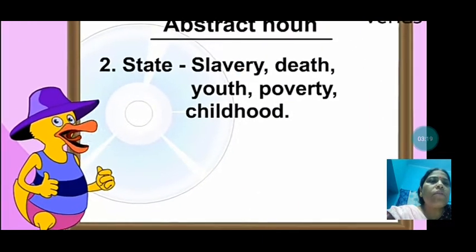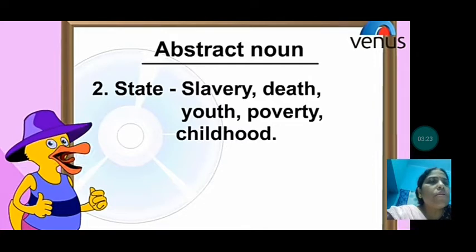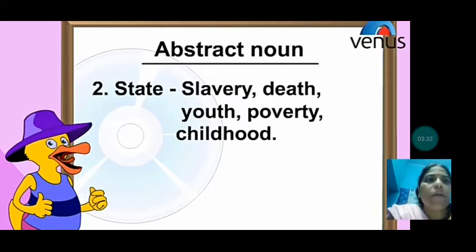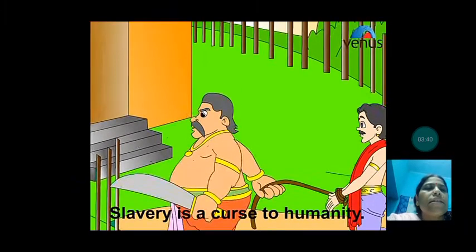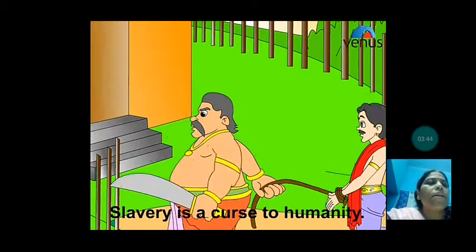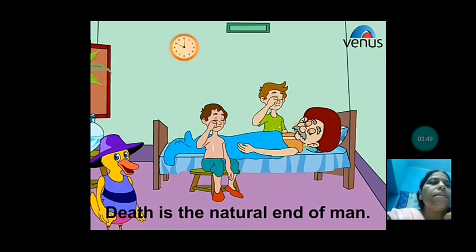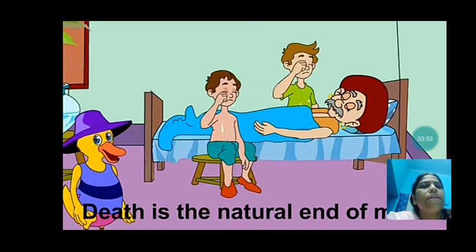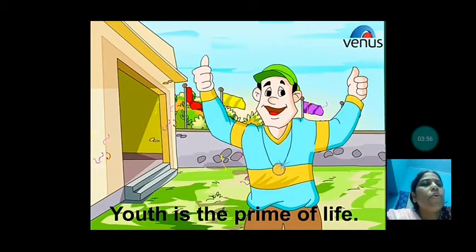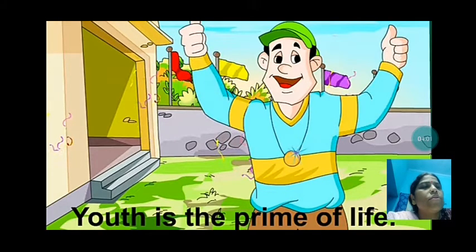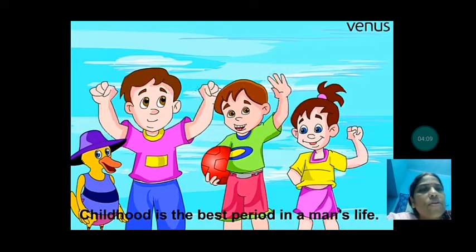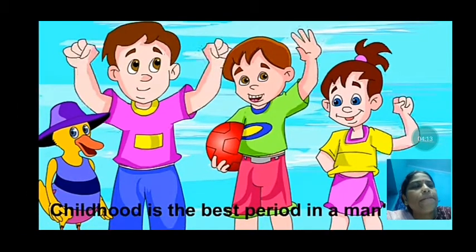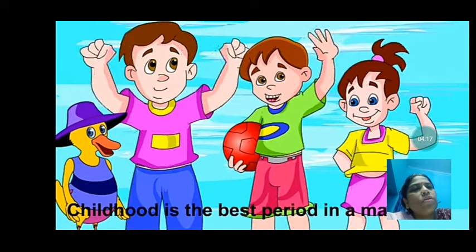Now let us look at state abstract nouns — that is how the person is. Examples include: slavery, death, youth, poverty, childhood. 'Slavery is a curse to humanity.' You can see the person being made a slave — that is a curse to humanity. 'Death is the natural end of man' — death is a state of being. 'Youth is the prime of life' — when we are young, that is the golden period. 'Childhood is the best period in a man's life' — you enjoy a lot in childhood days, not worried about anything. So childhood is also an abstract noun.